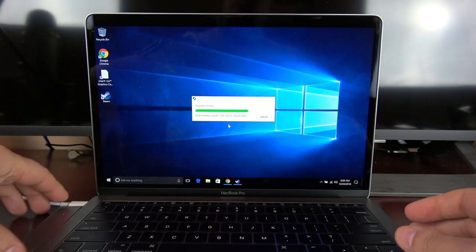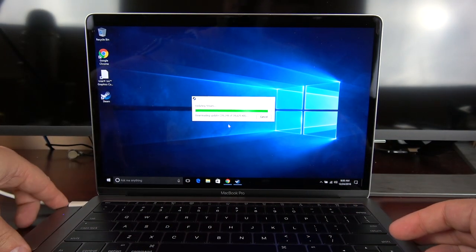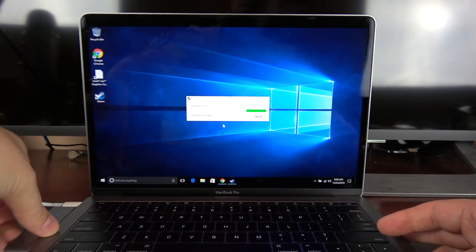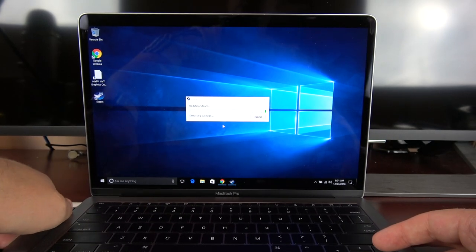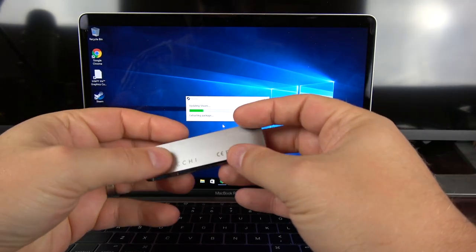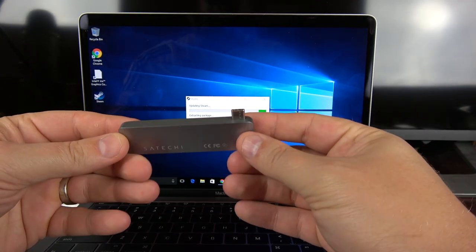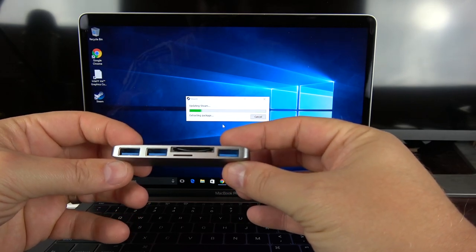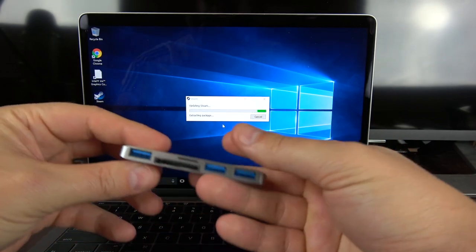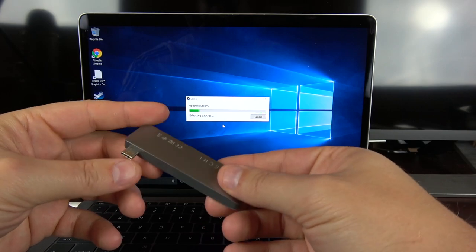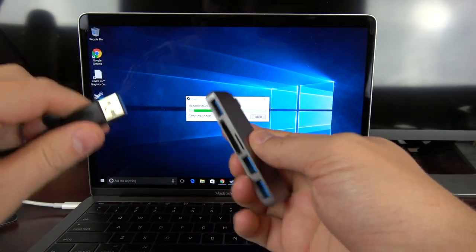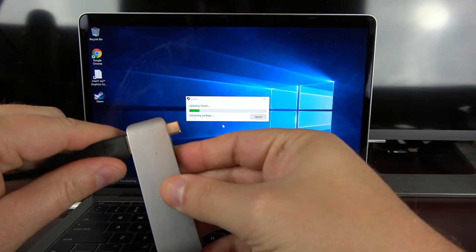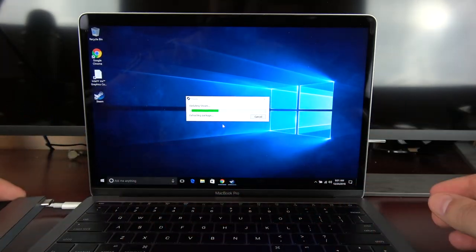So because this is a MacBook Pro, because there are no regular USB 3.0s, just USB-Cs, I'm using this Satechi adapter. And with this adapter, and I'll leave a link below, it allows me to use three USB 3.0s, an SD card, and a micro SD card, all in one device. So I'm going to plug this in here, plug this back into my laptop, and we will be good to go.